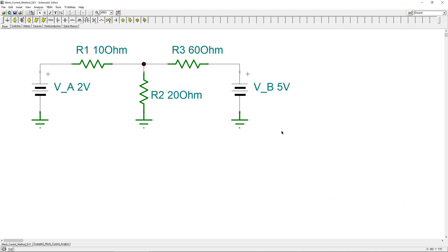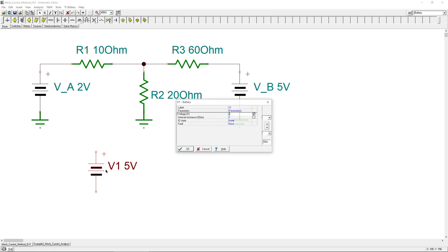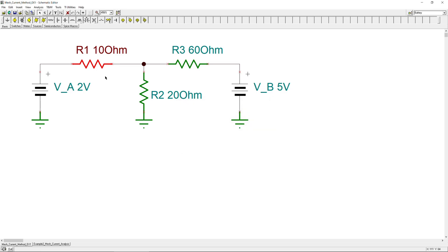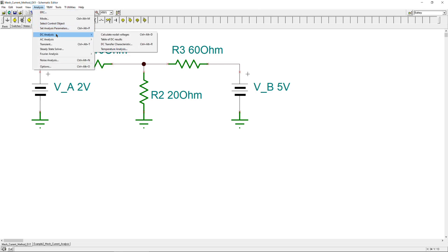Now we're in the simulator — this is the LTSpice simulation program. You can add DC voltage sources using the battery component and then change the value. For example, setting it to 11V and naming it VC. Resistors can also be found in the component library, along with capacitors and inductors. I've already prepared the circuit with 10, 20, and 60 ohm resistors and 2 and 5 volt DC voltage sources to save time.